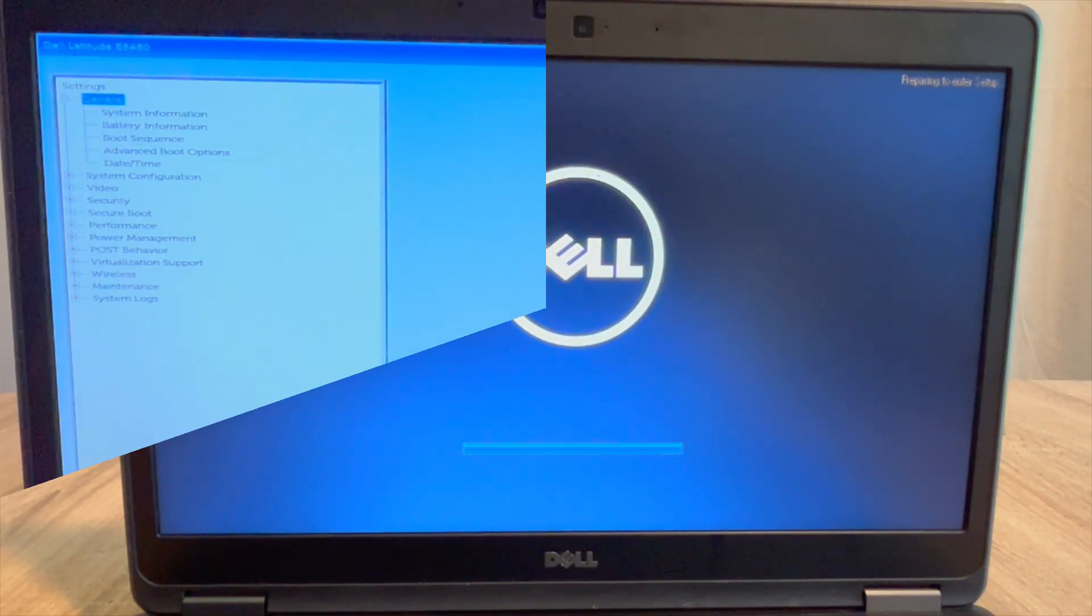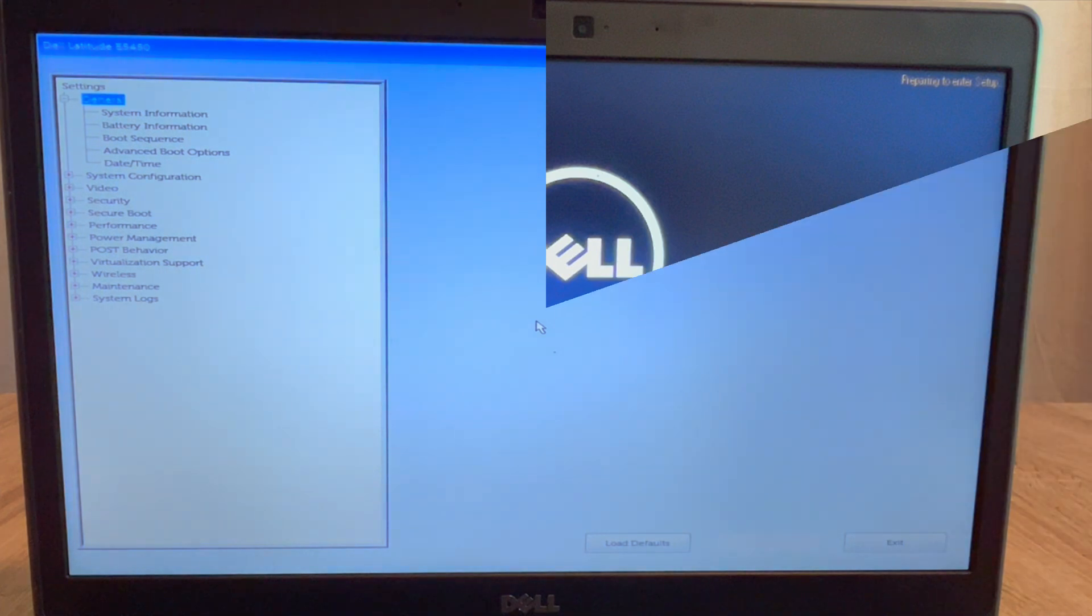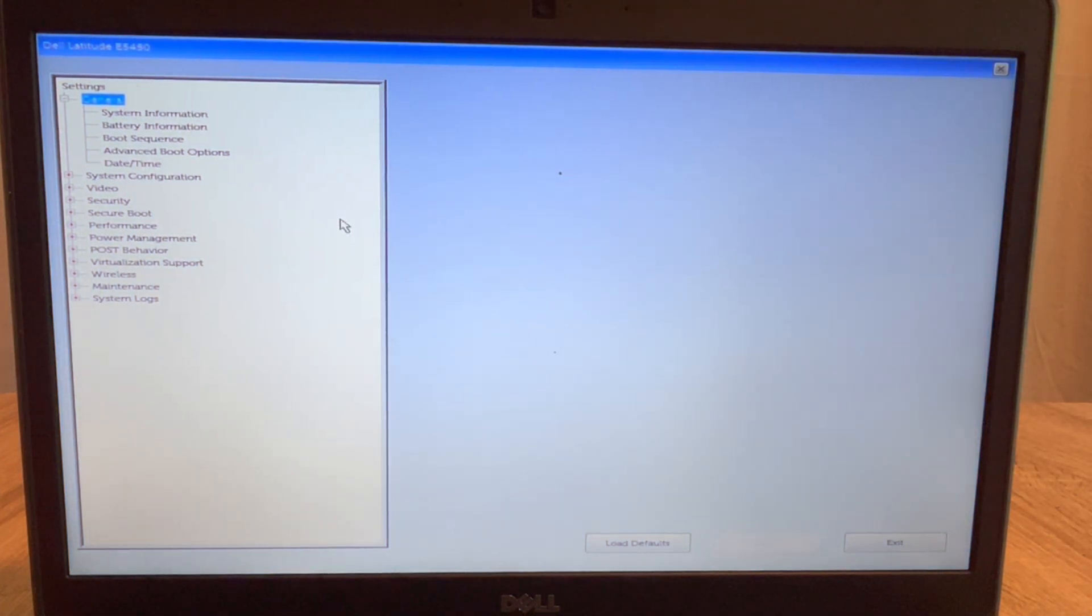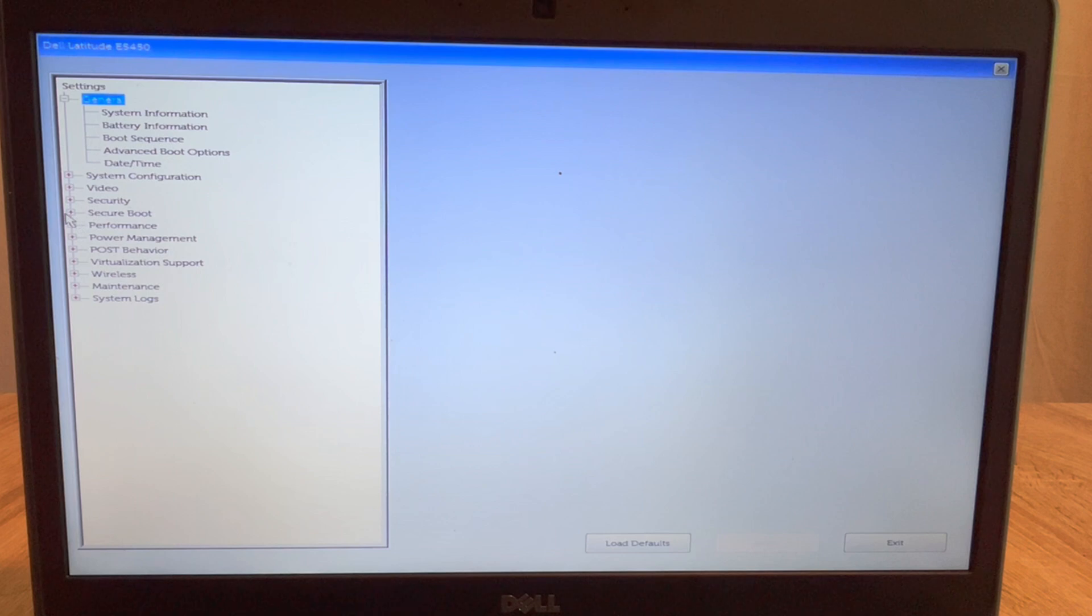Once I am in there, then I'm going to use my mouse to navigate to secure boot. Occasionally it's under the security settings or somewhere else, but in this case I'm just going to expand the menu here.